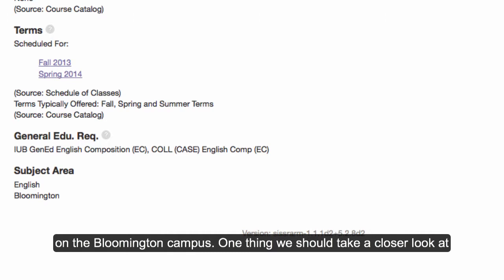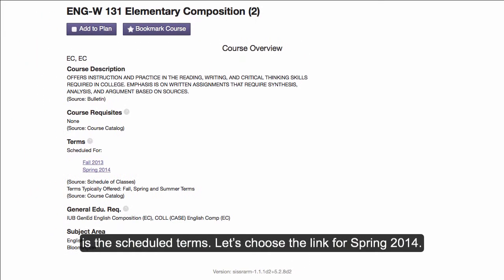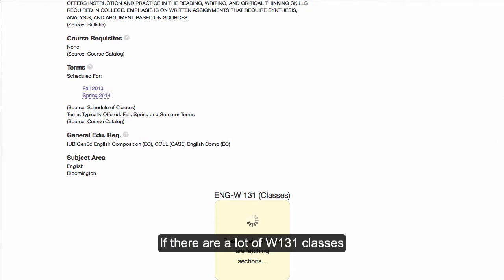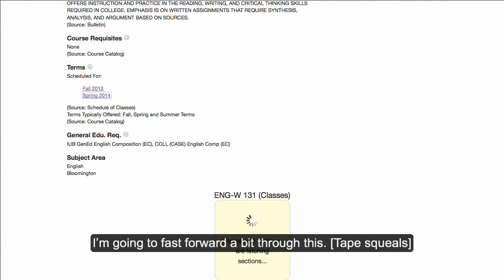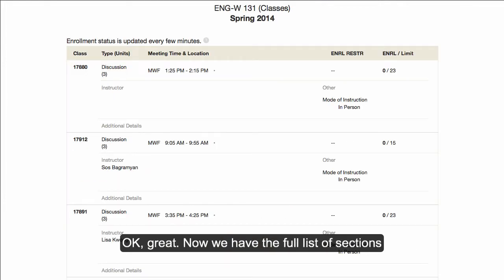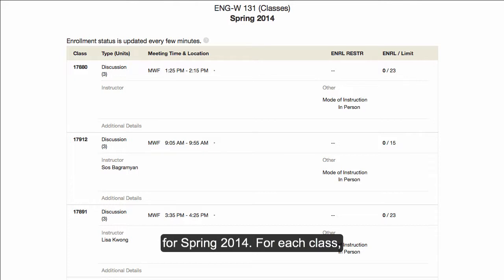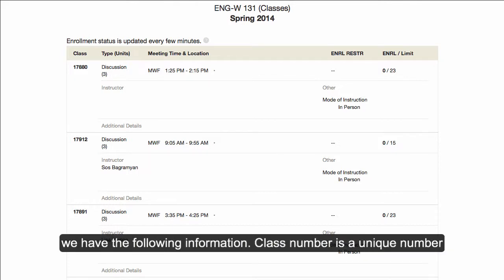One thing we should take a closer look at is the scheduled terms. Let's choose the link for Spring 2014. If there are a lot of W131 classes offered during the Spring — which there are — this might take a little bit. Now we have the full list of sections for Spring 2014. For each class, we have the following information.